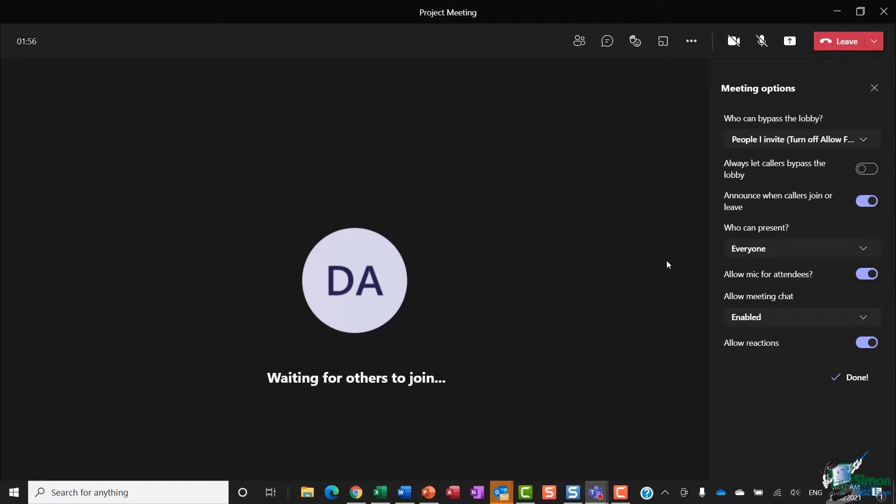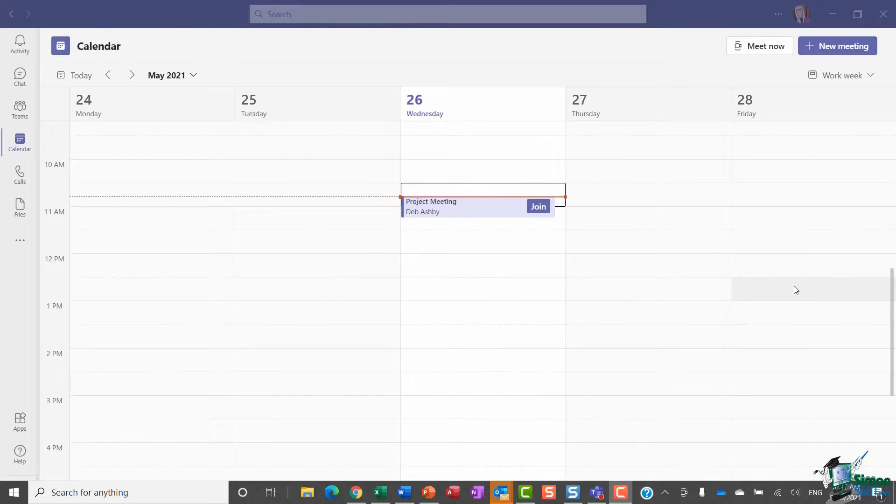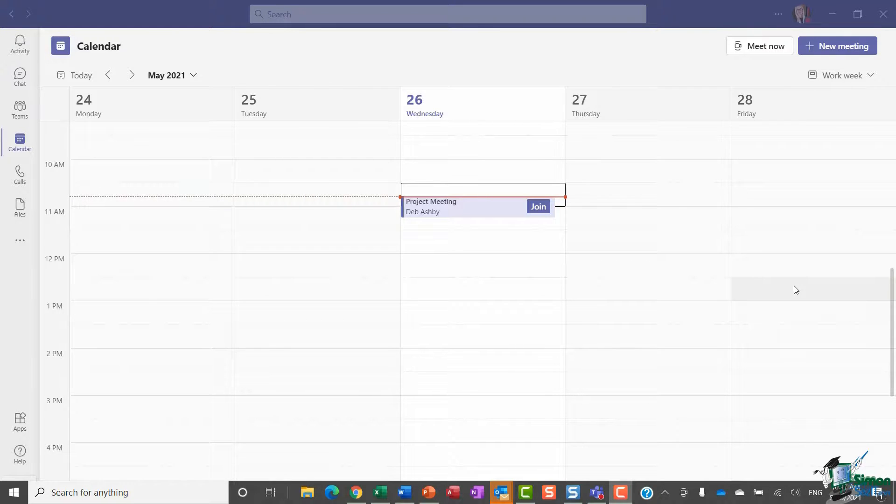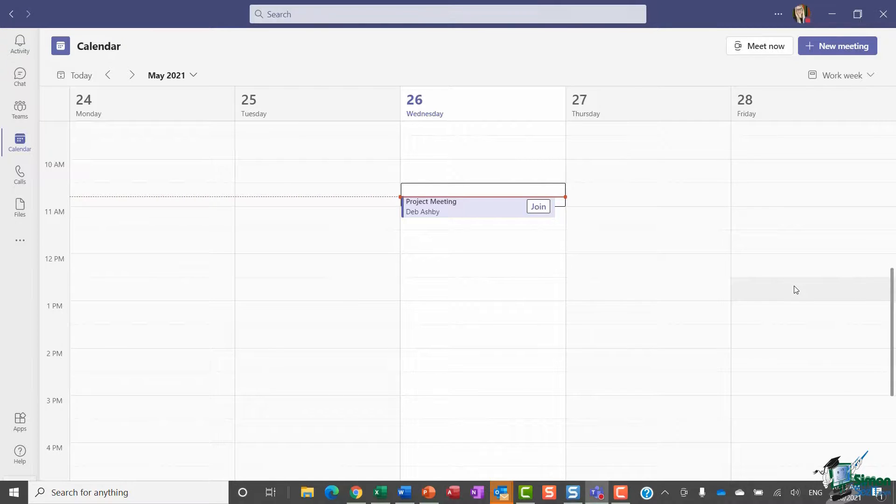As I mentioned there, that option will only be available if you start your meeting from your calendar. It's not available in channels. So just to make that abundantly clear, let me show you what I mean.